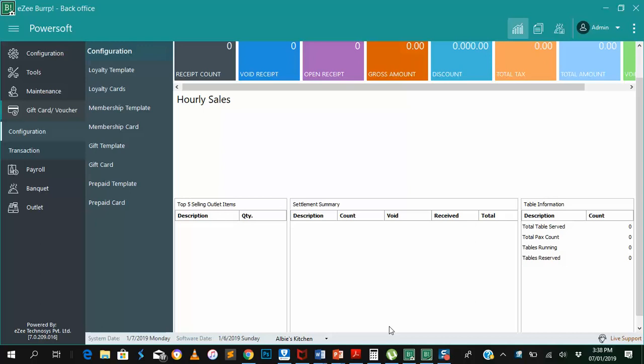Hello everyone, I'm Alberta from PowerSoft System and today I'm going to speak about the loyalty module in our restaurant management system.